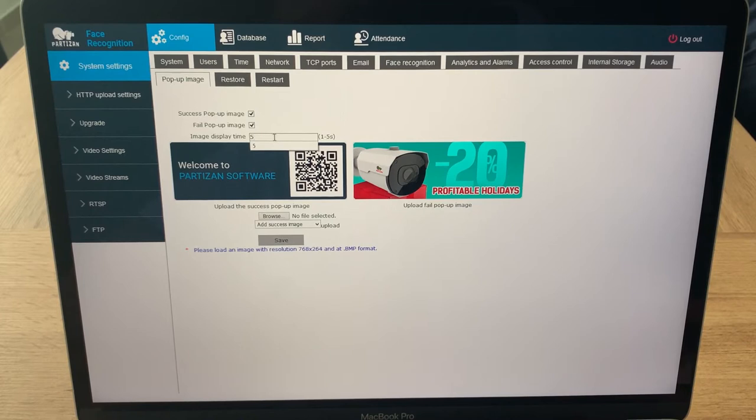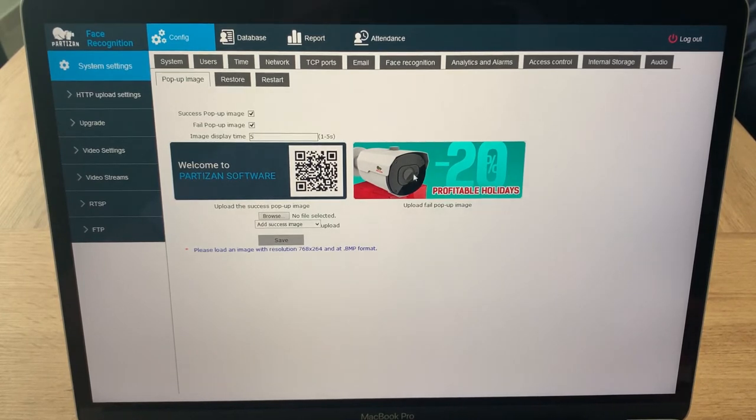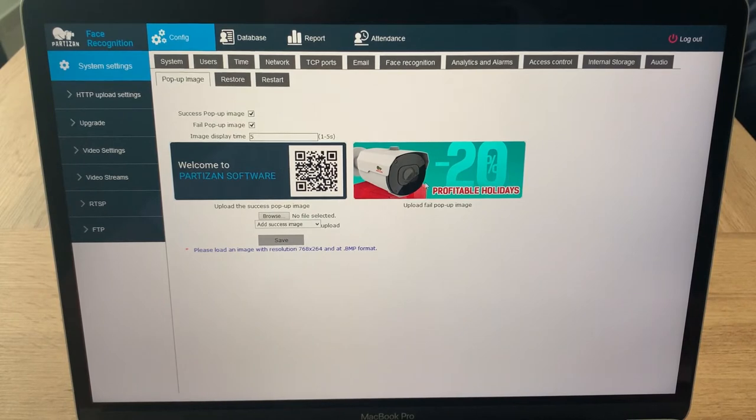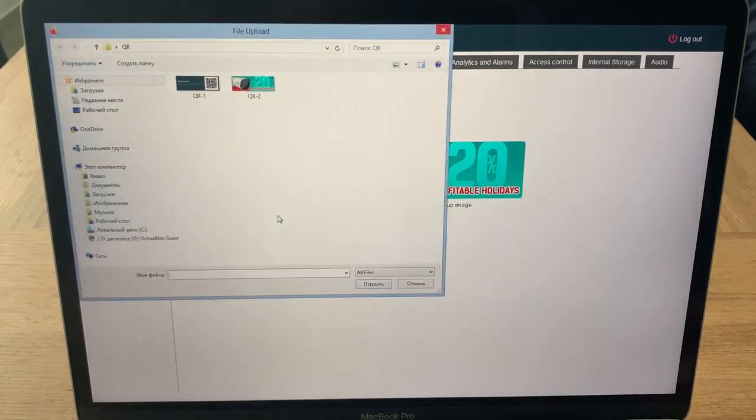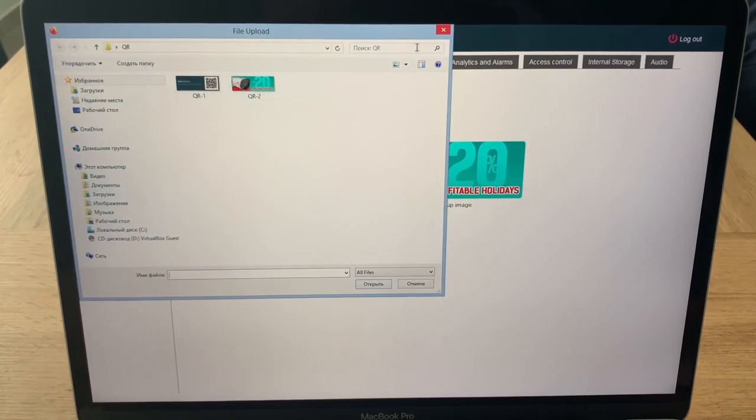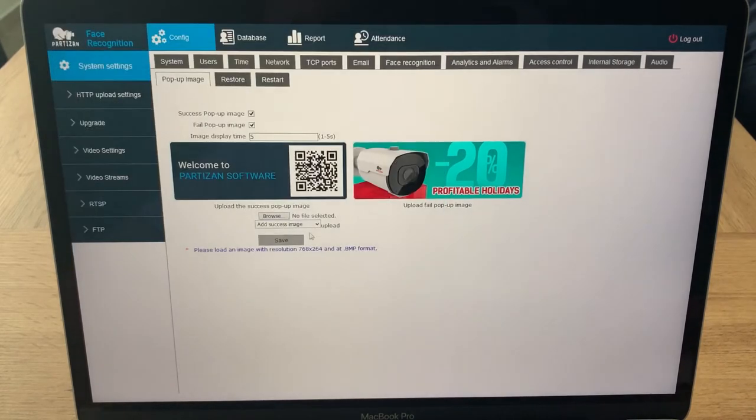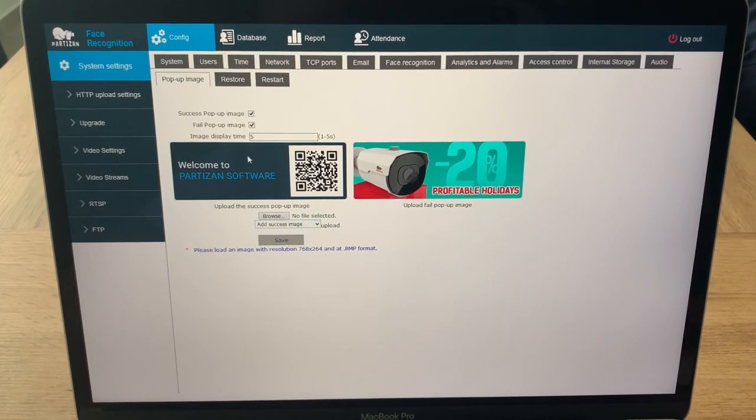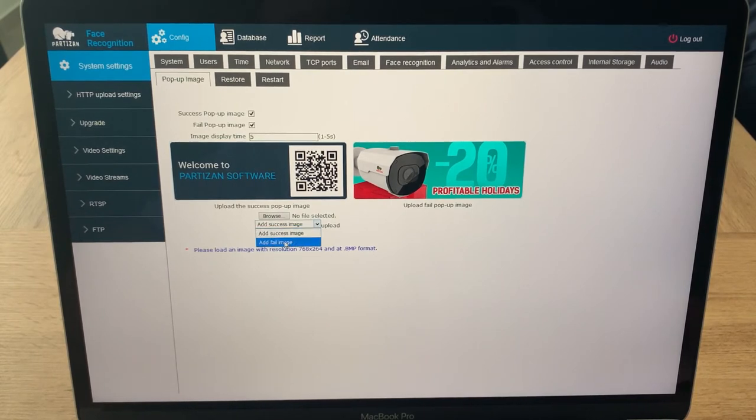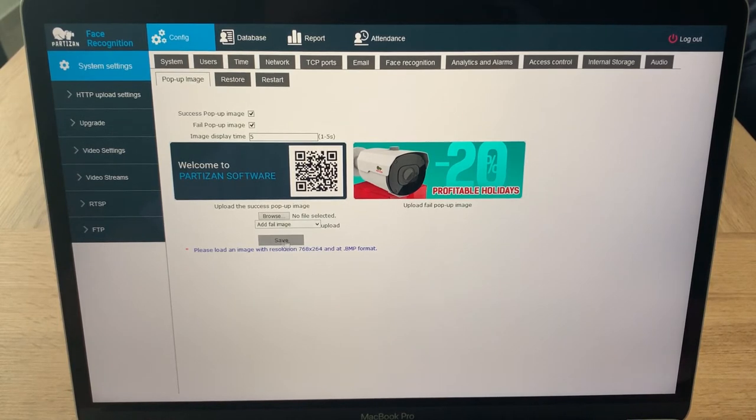Here you can see two different images which you can assign. It's very easy to browse your files and upload any of them. You can choose to add success image - that's the first one on the left - or you can add fail image - the second one on the right. After that, you save.